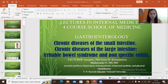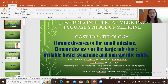Hello, dear students! We are continuing our lecture and today we discuss about chronic diseases of the small intestine, chronic diseases of the large intestine, irritable bowel syndrome and non-specific colitis. So, let's start!